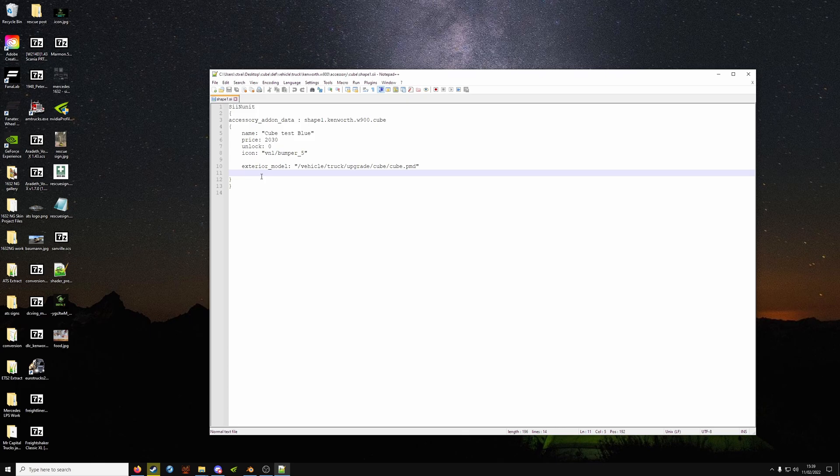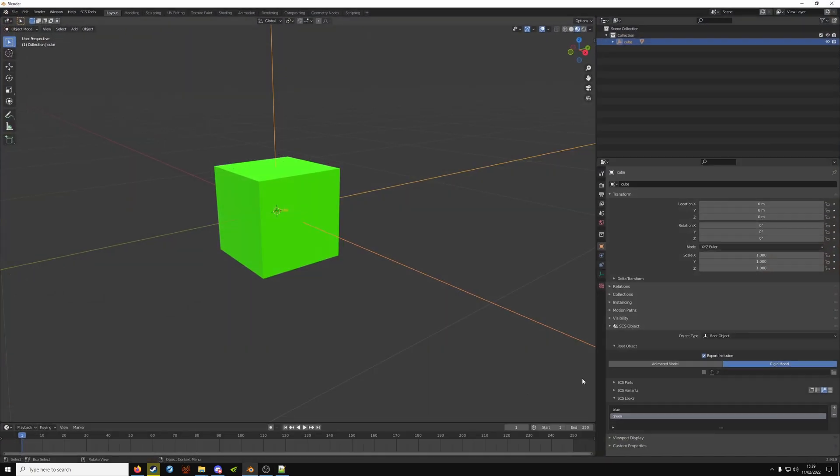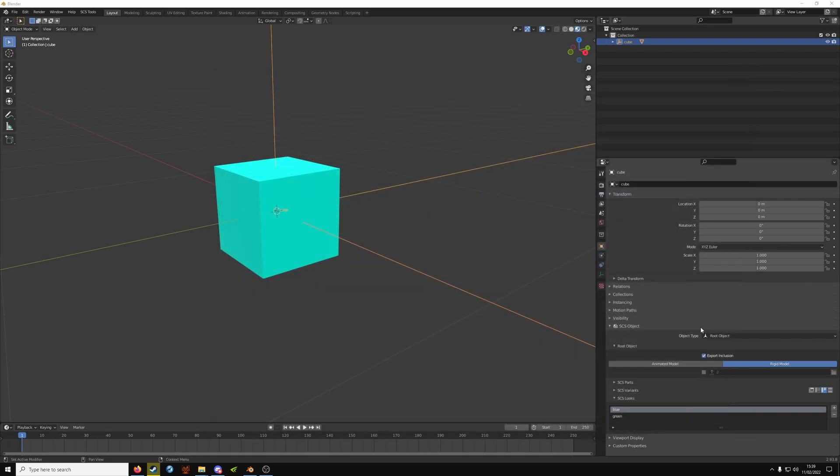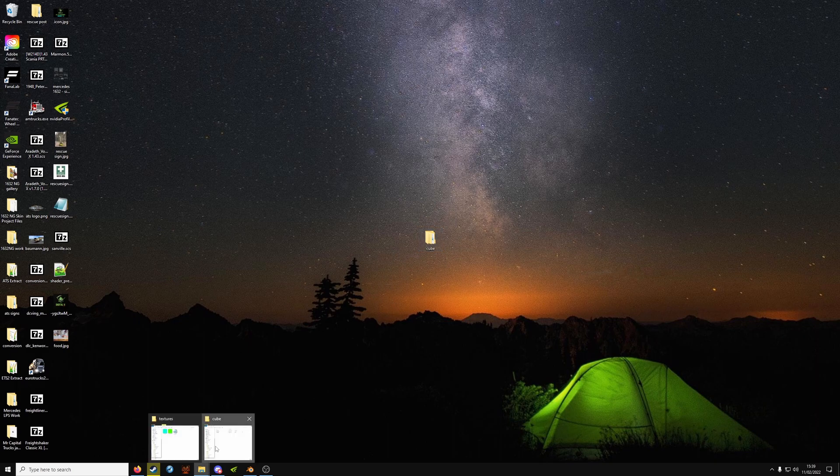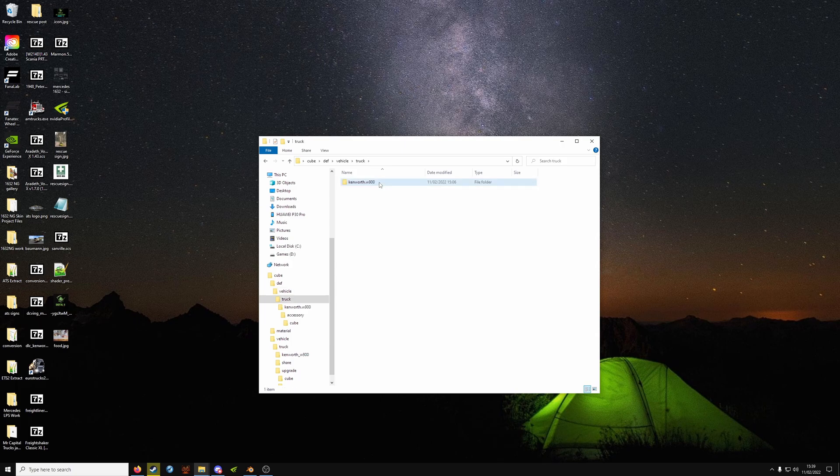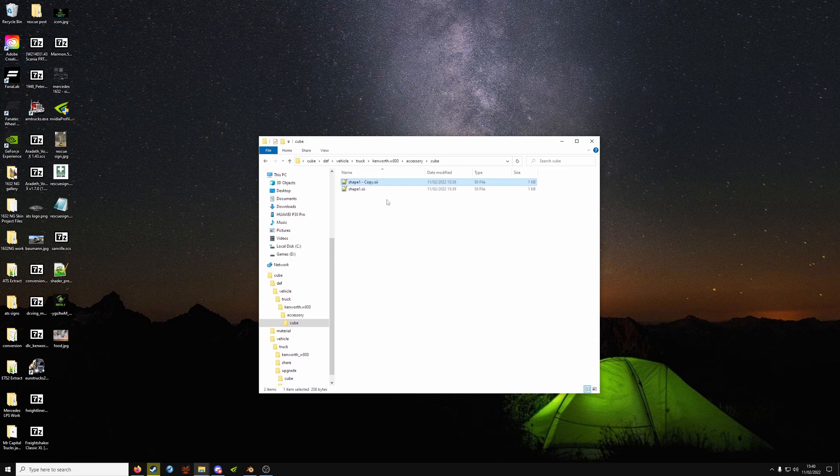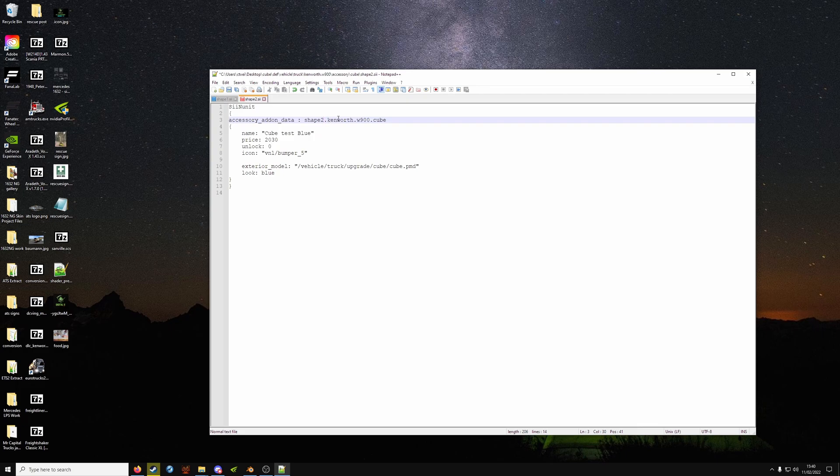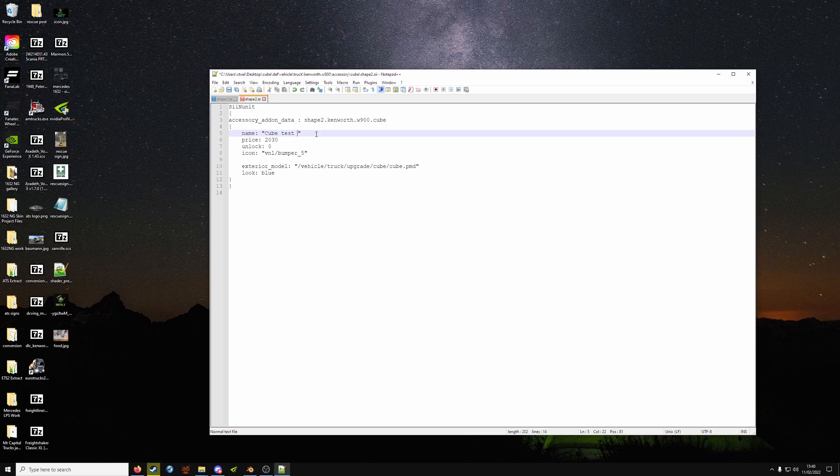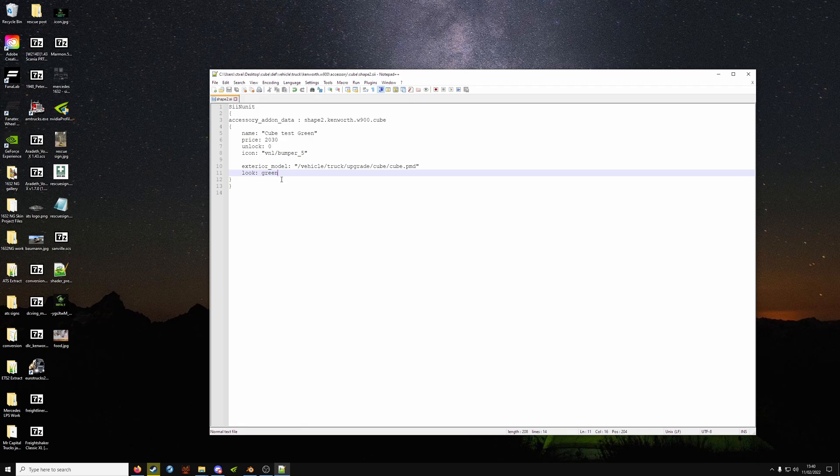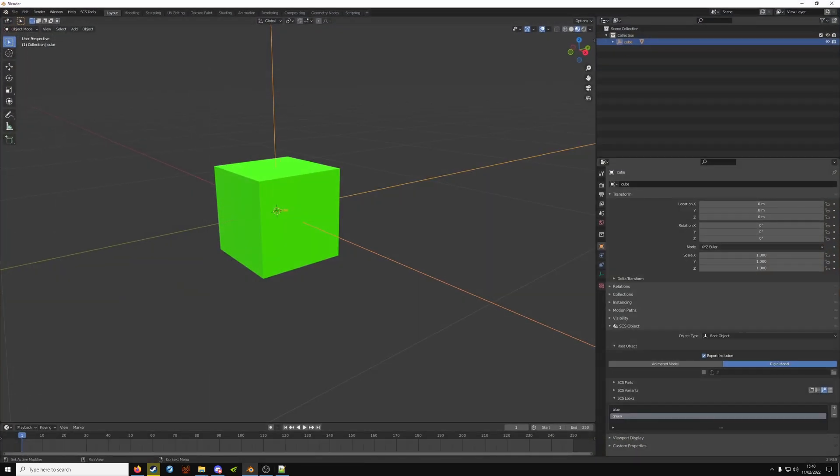Now underneath exterior model to get the looks to work, type in look colon space, and then we're going to call it exactly the same name as we've got in blender. So we're going to need one called blue and then one called green. So back where shape one is, you want to copy and paste the file and rename it shape two. Go into shape two and at the top change shape one to shape two. The rest of this line can stay as it is. And then change the name to your color or texture. At the bottom where you've got look blue, you want to change that to match the color in blender or your texture. But it has to be the same. You can't call it look my green and in blender just called green because it won't work.